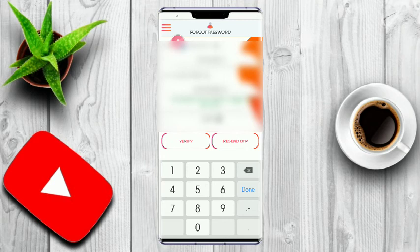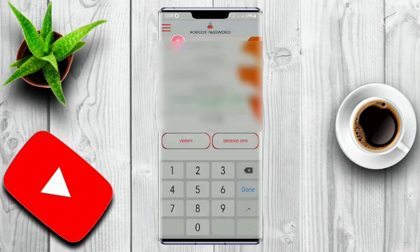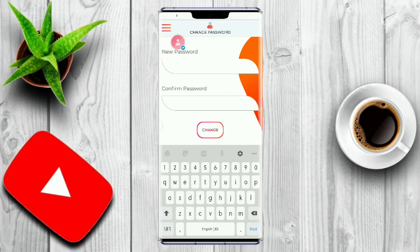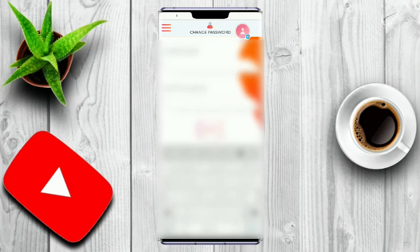It will be verified and followed by valid. You can click on a new password and verify successfully. You can click on a new password and enter the password.